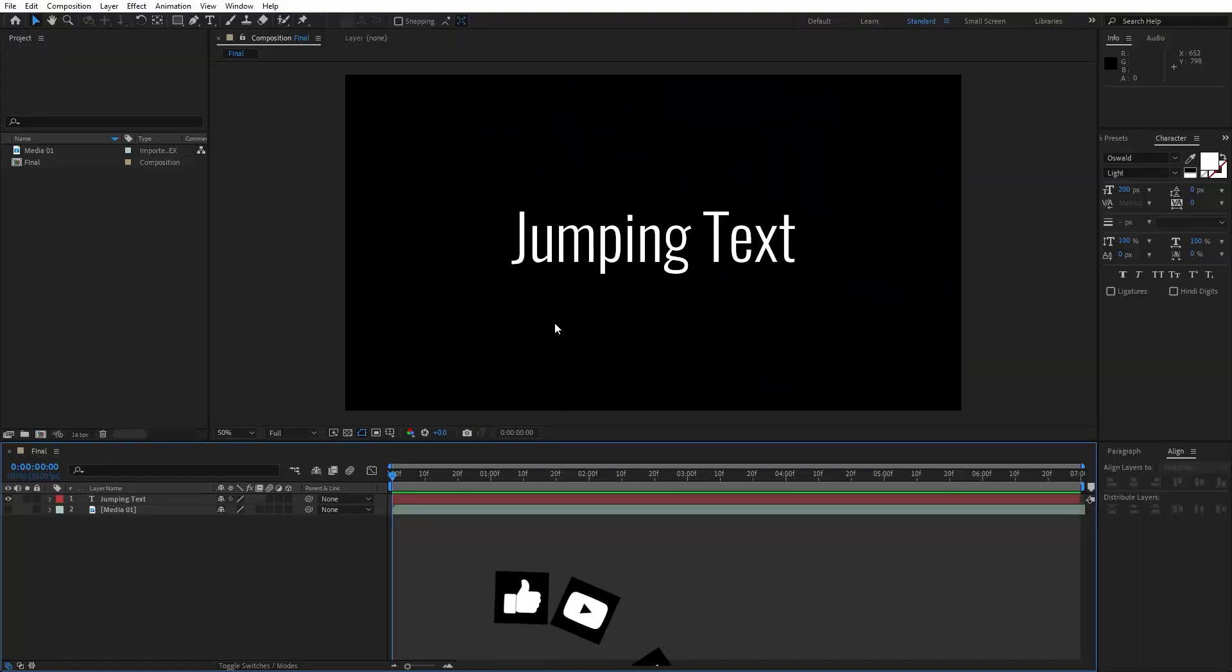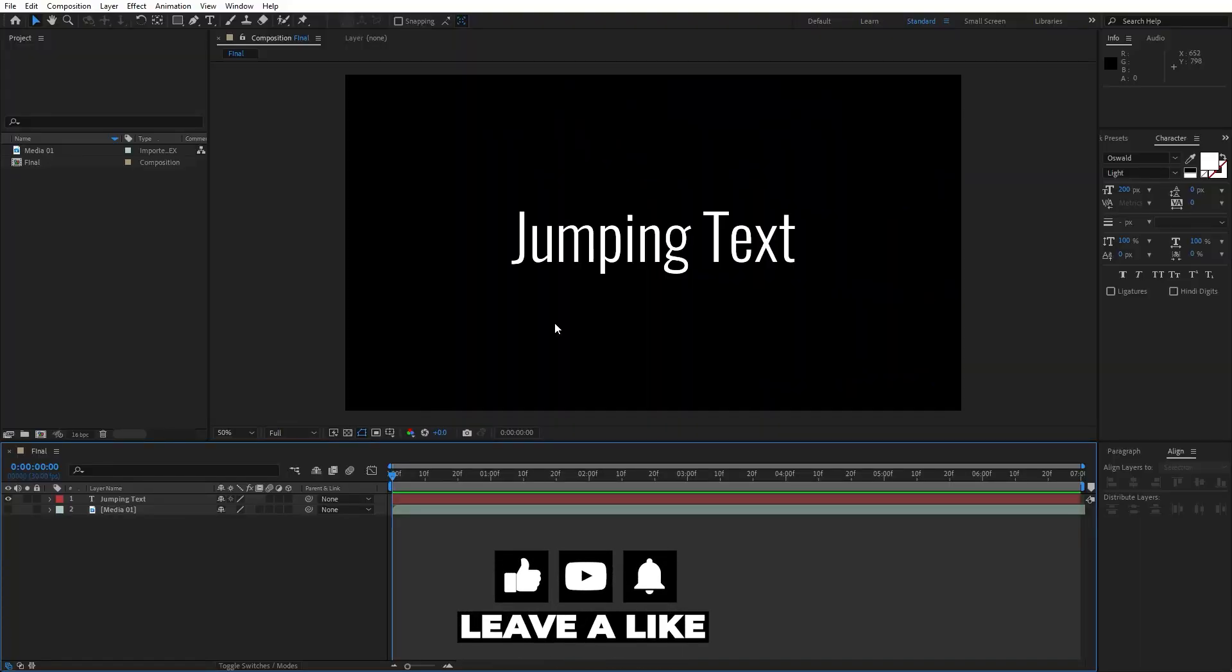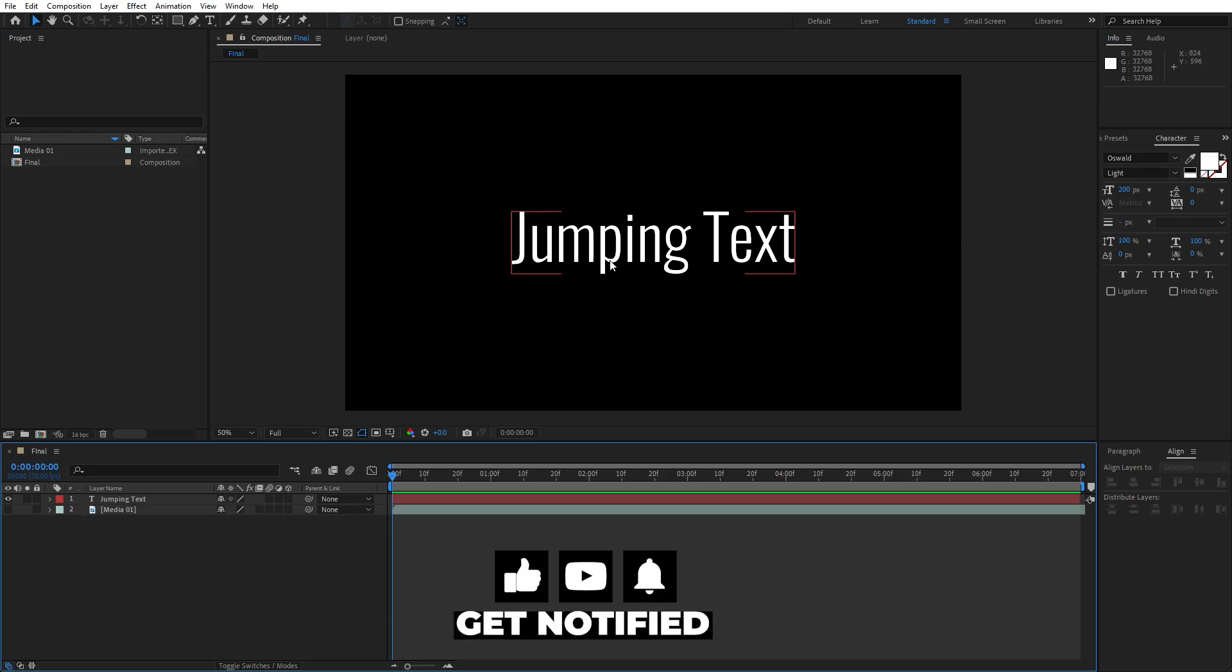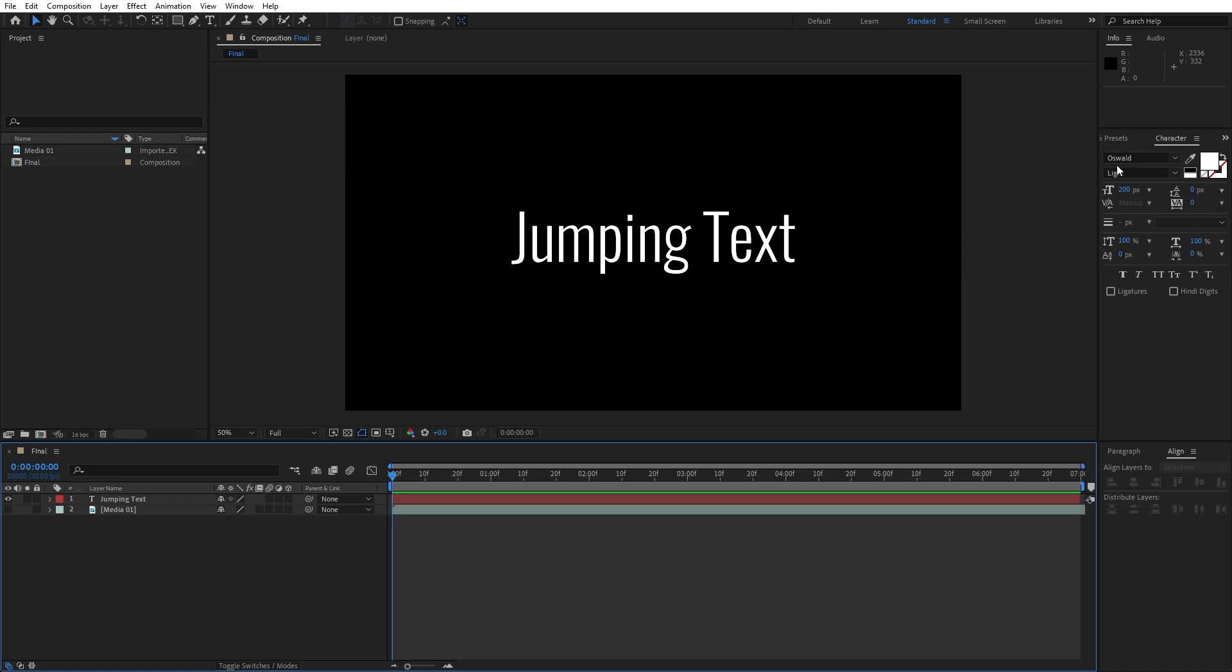Alright we're here in After Effects and as always we have already created the final composition. Here's the text, of course you will type here your own. I'm using this Oswald light font for the font size 200.